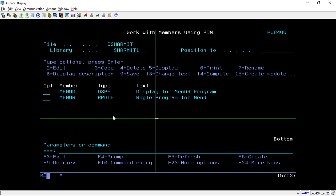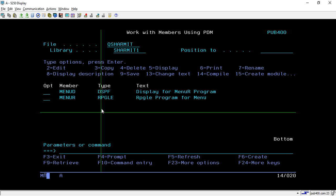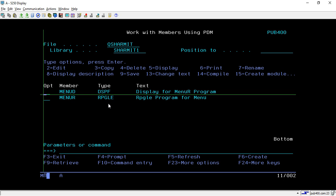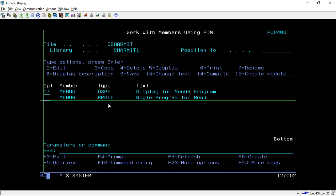We will discuss this process, like how we can design such kind of screens and menu. Let's start with the display file. I have created one display file MENUD. Let's see how to design it, taking option 70.